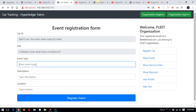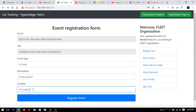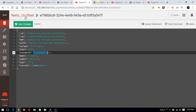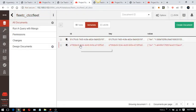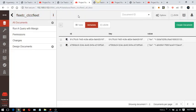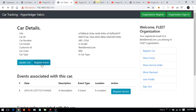From the 'view car' screen I can generate an event and register it. The event has been saved with the fleet organization. Going back I can see the fleet organization event has been saved — the fleet transaction is stored in its CouchDB.